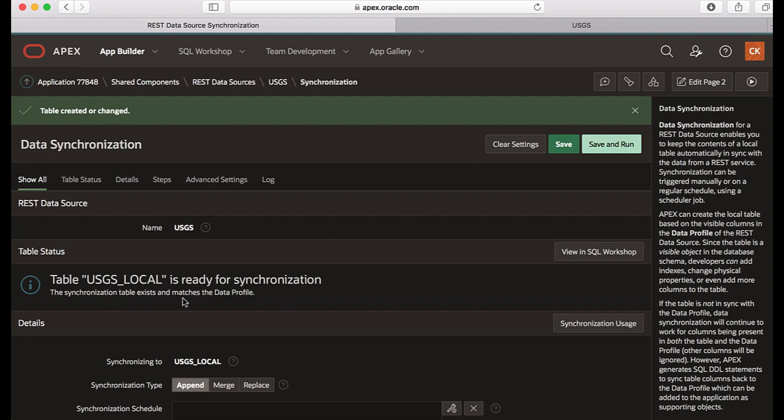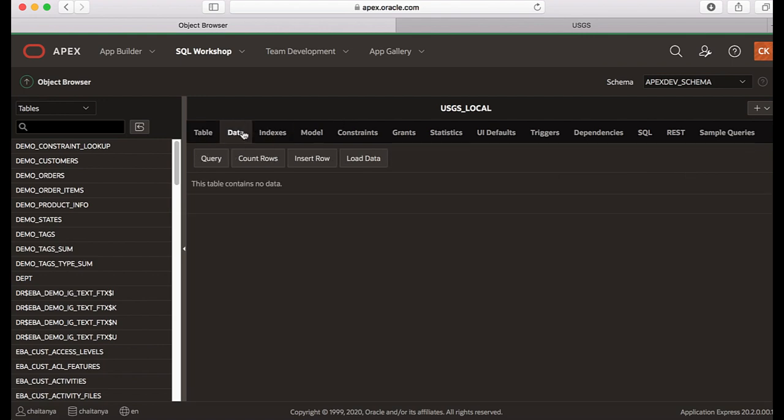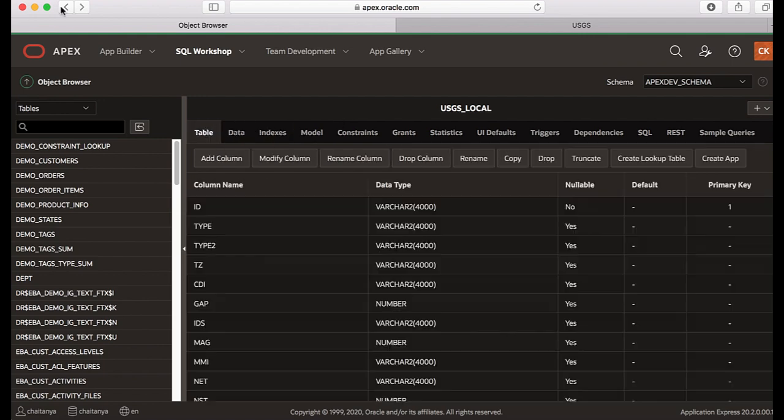You see the message the table USGS_LOCAL is ready for synchronization. The synchronization table exists and it matches the data profile. You can view the table in SQL workshop, so let's go to SQL workshop and then click data. You don't see any data yet, so let's go back to synchronization page again.